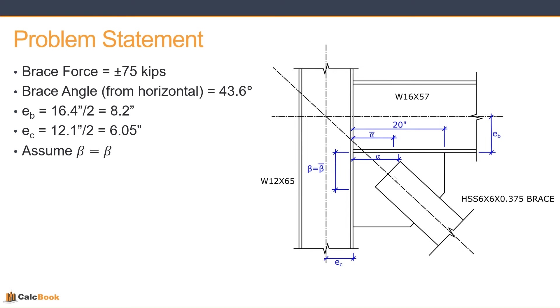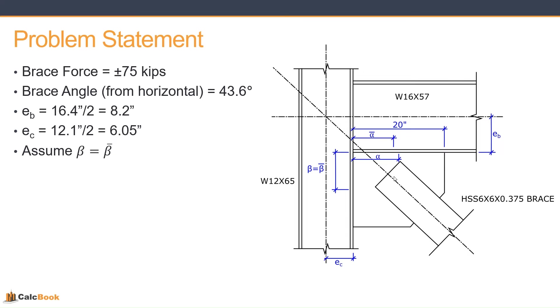So let's talk about our problem statement today. We are going to be designing the connection shown there with a brace force of plus or minus 75 kips. The brace angle from the horizontal is 43.6 degrees, so we'll have to convert that to meet the coordinate system that the uniform force method is based on. We've got a W16 by 57 beam, which is a depth of 16.4, and then we'll need our E sub B, which is half of that at 8.2. Our column is a W12 by 65, which is a depth of 12.1, and then again our E sub C is that divided by 2, so 6.05 inches.